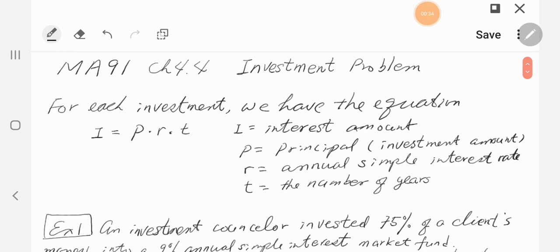I is equal to PRT. I means interest you earned, P is the invested amount — the initial amount, we call it principal. R is the rate, the annual rate — this is a simple interest rate, the annual simple interest rate. We are not dealing with compound interest, only simple interest. T is the number of years that you invested.